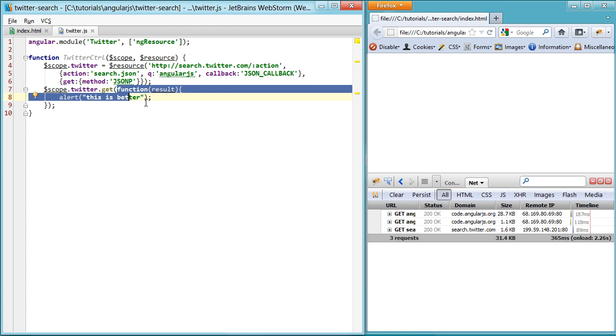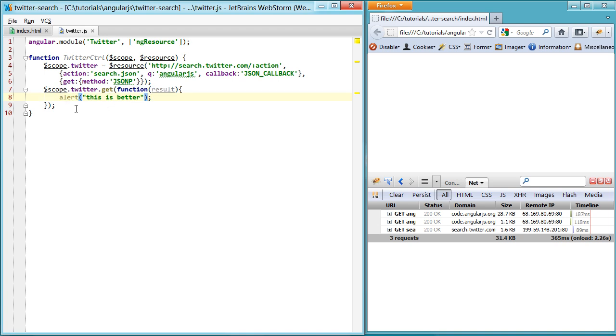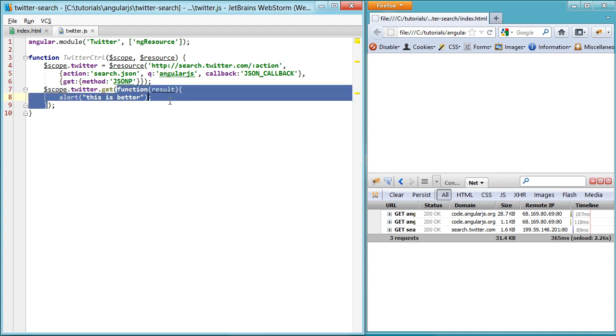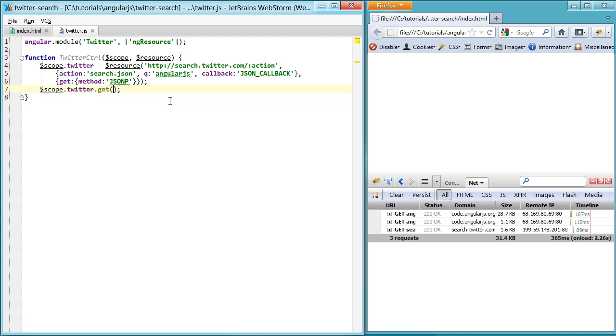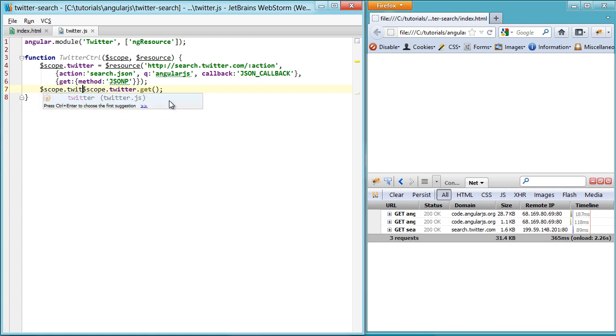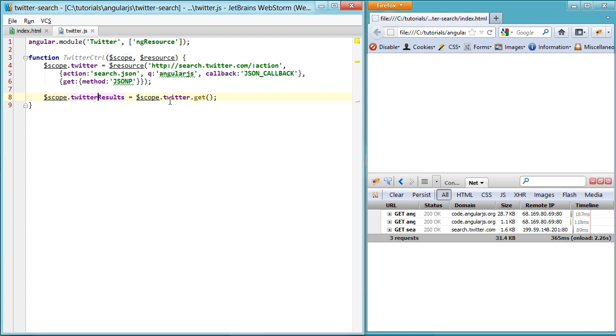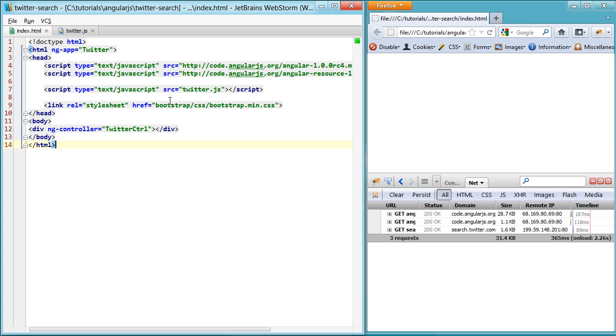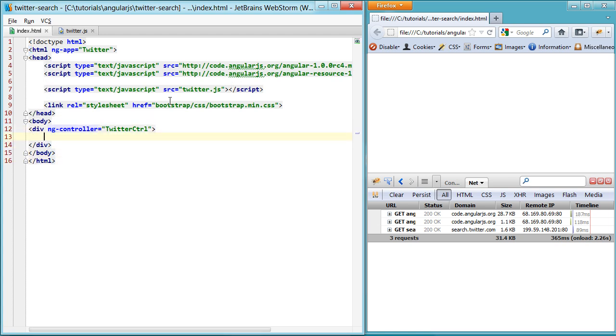And we could use those properties and everything. But what's even better is something that looks a little bit like this. Twitter results. Actually, that might be a bit confusing. Let's just name it Twitter result because there's an array of results on our result here. Now that we have our Twitter results, let's go ahead and loop through them.